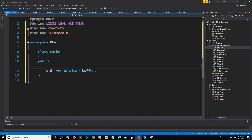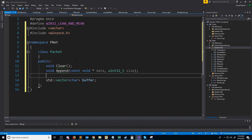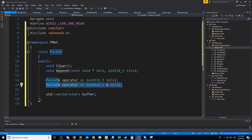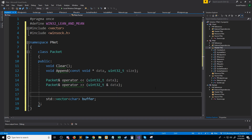We need a function to clear our packet, and we need a function to append bytes to our packet. We're going to implement a function to insert and to extract an unsigned 32-bit integer. This first one is our insertion operator, and this one is our extraction operator. One more thing that we'll need is a variable to store our extraction offset.